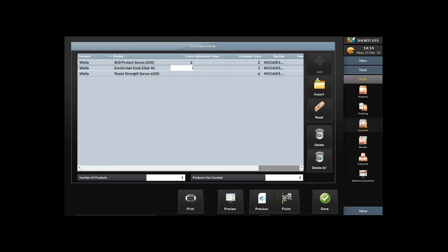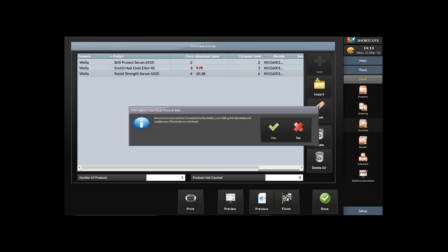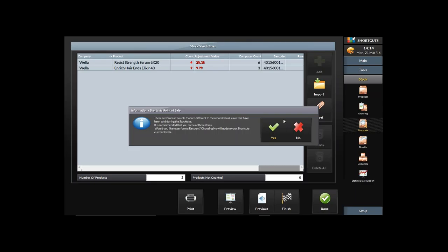Once I hit Done it does my printout. I then enter my values into the Count. You can see the Computer Count — what Shortcuts expected there to be. Red ones show a discrepancy: for example, I've said I've only got two but I should have three, and I've got four of the Strength Serum but should have six. It's highlighting those issues. If I still want to continue, I can hit Finish.